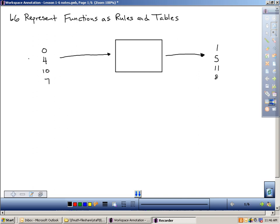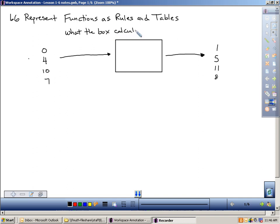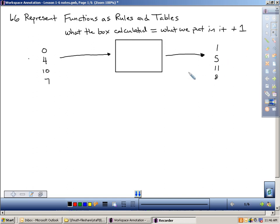Some of you might already have come up with: I already know what the box is doing. What is the box doing? You've probably figured out that every time you put a number in the box, the box took that number and added 1 to it. So the function is saying that what we spit out equals what we put in plus 1. What we plug into the box, when we add 1 to it, that's what the box is going to calculate.